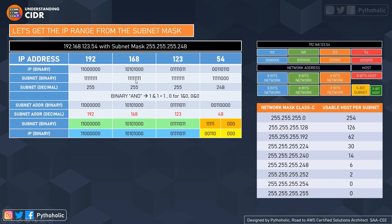The subnet binary has eight ones, eight ones, eight ones, and then five ones and three zeros. Now we need to do a binary AND operation on the IP binary and the subnet binary. Binary AND is like multiplication: one multiplied by one gives one, and everything else gives zero.